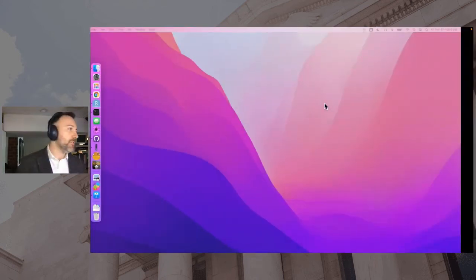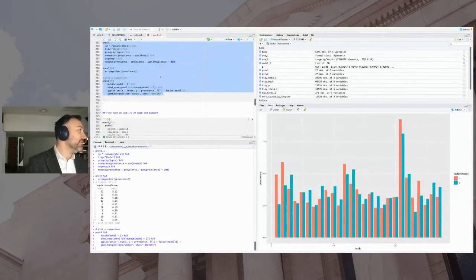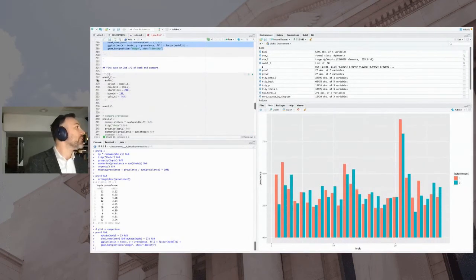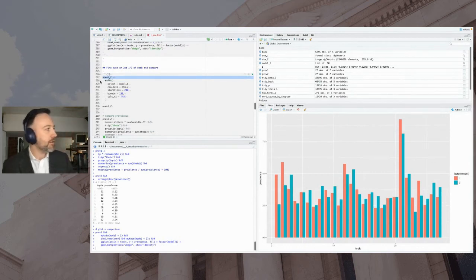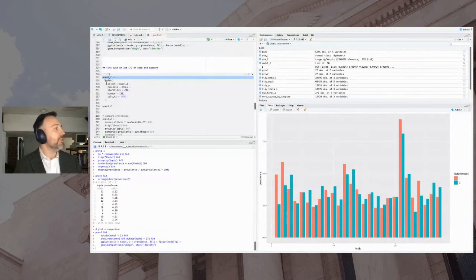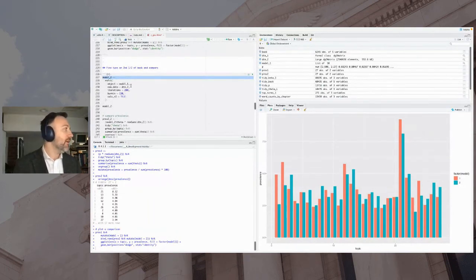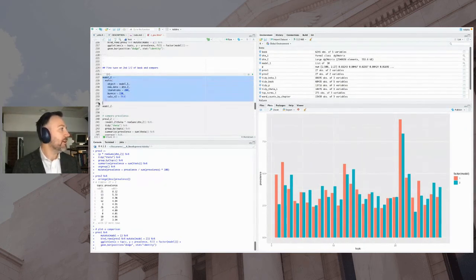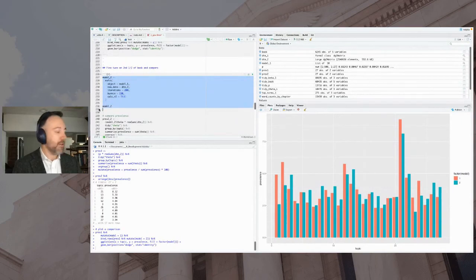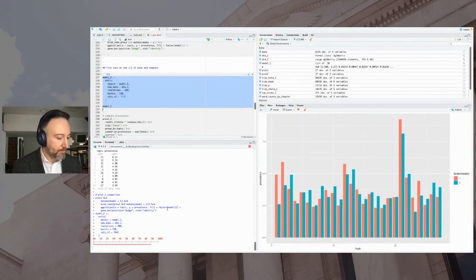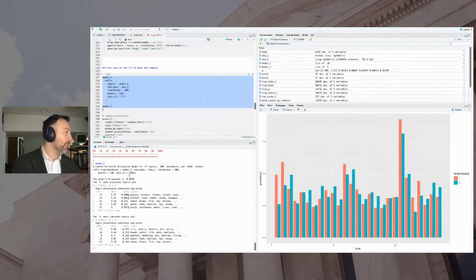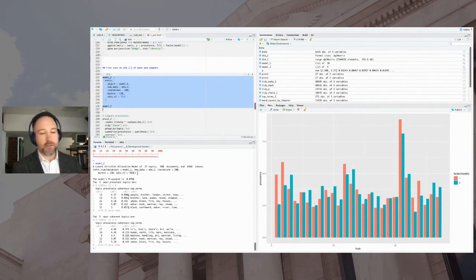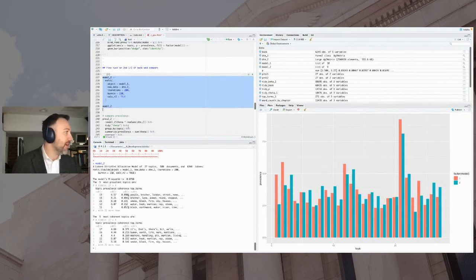So moving back to R, we have this refit function that looks a lot like the arguments, a lot like the predict function. You hand it your model object that you want to start with, and then your new data, and some arguments to your Gibbs sampler as well. Very similarly, you're going to get a progress bar, and we're going to print this out to the screen once it's done. Okay, so same information here. You can see it called refit now, so we know that this was fine-tuned, R-squared, most prevalent, most coherent topics.